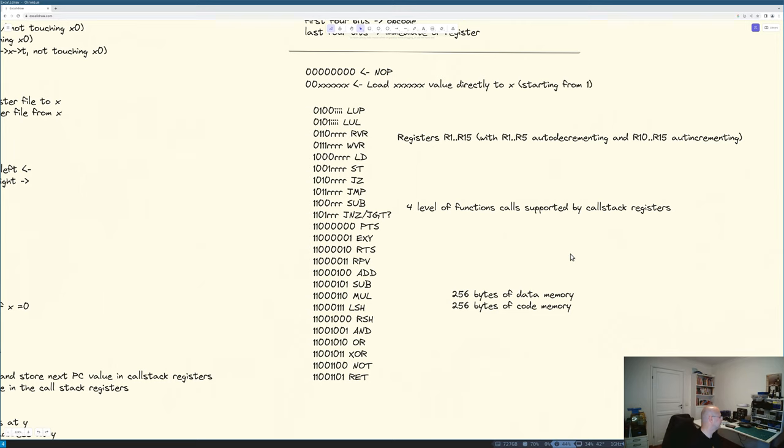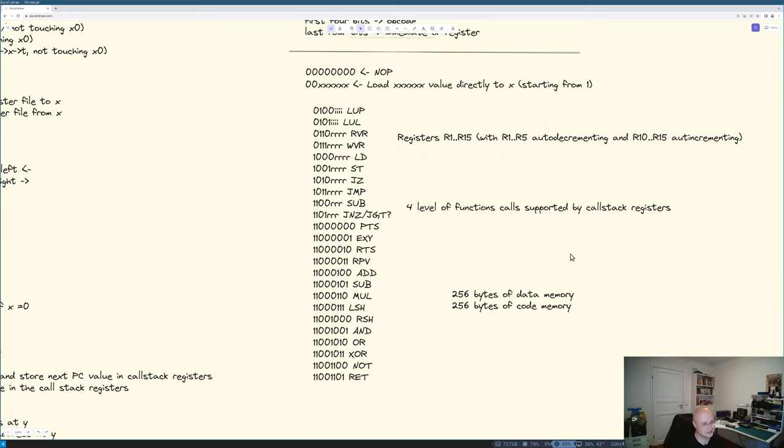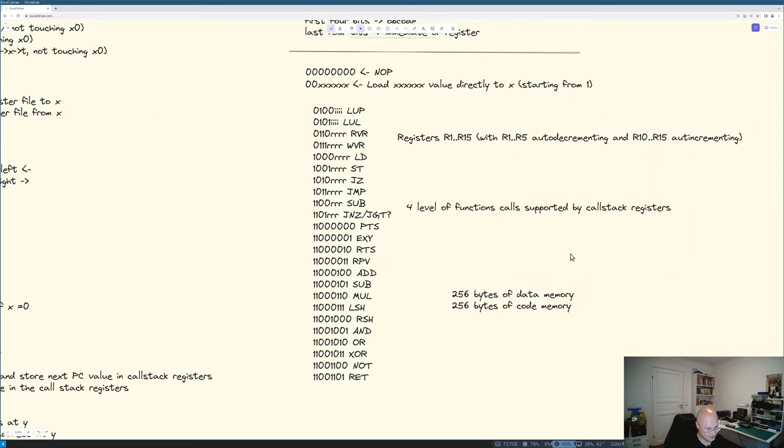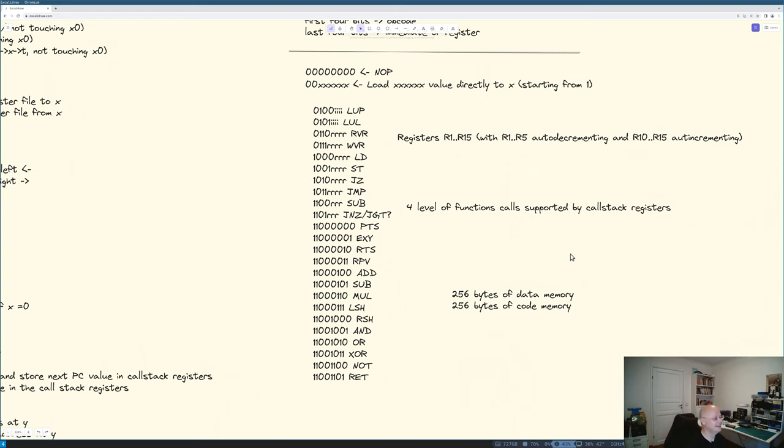So just to recap, I will have five formats of the opcode. I will have an ability to load a six bit value directly, not eight but six bit value directly with a single command. I will have register R1 to R15 with R1 to R5 auto-decrementing on indirect call and R10 to R15 auto-incrementing on indirect call. I will have four level of function call support by the call stack, 256 bytes of data memory, 256 of code memory. And I think this sounds like a plan.